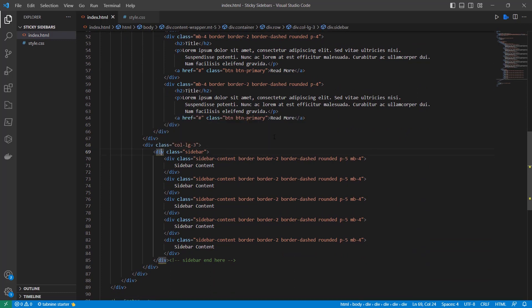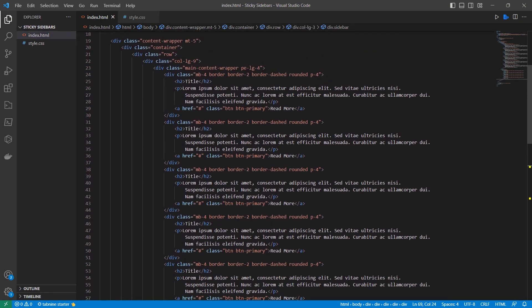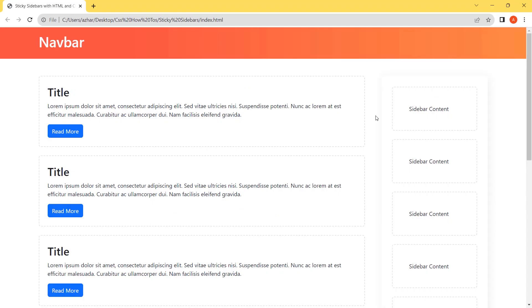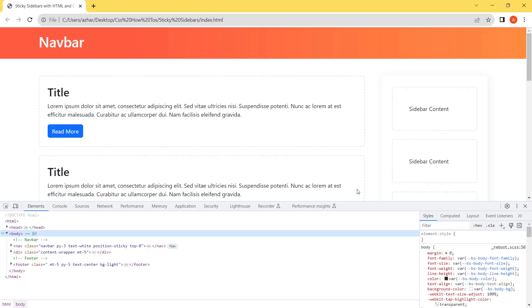Now you have understood the structure of the code. Let's come to the browser and here we will apply the sticky styles in the console so you can understand it better.